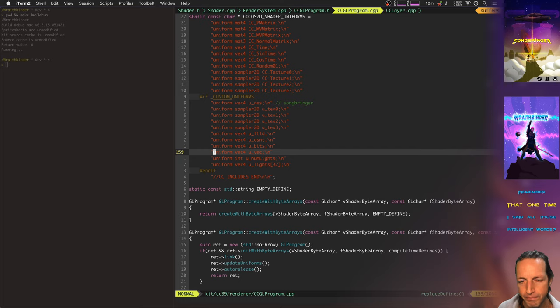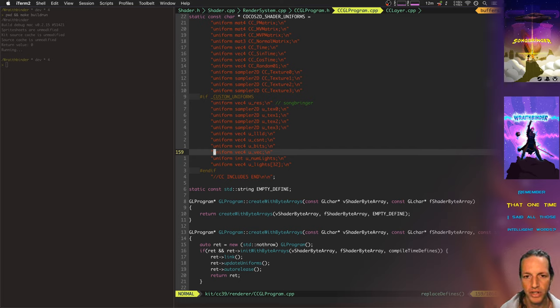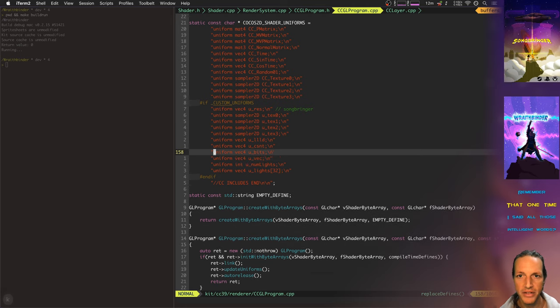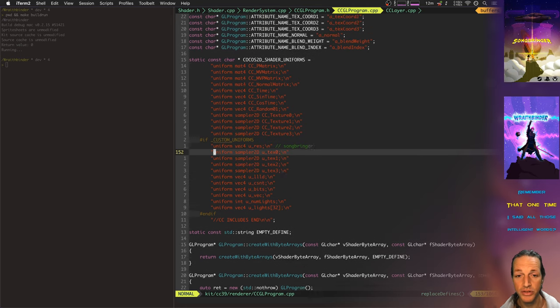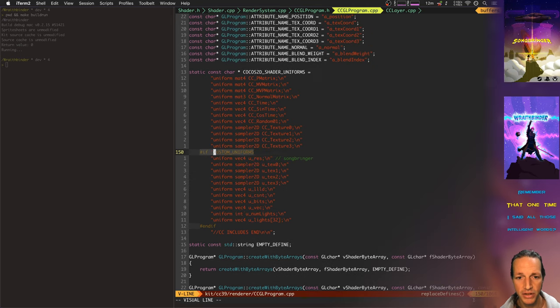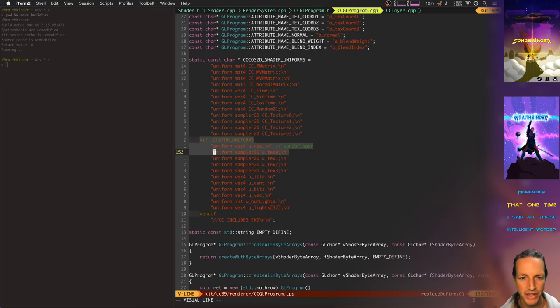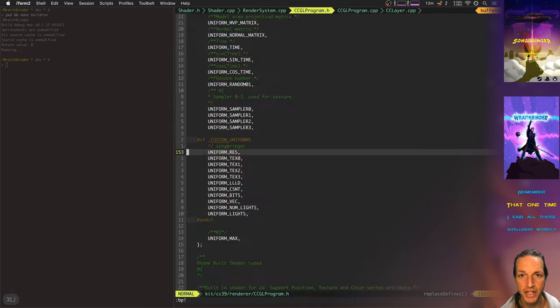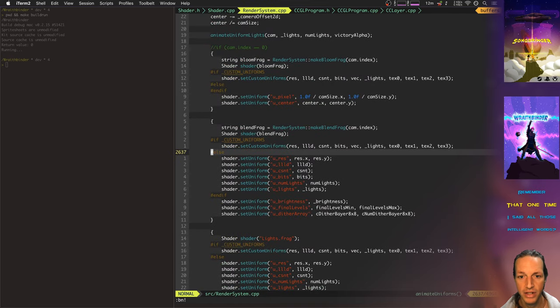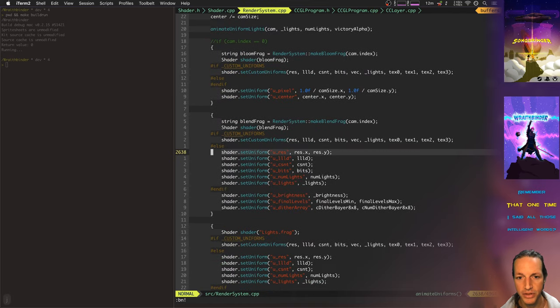And by sending in all those shaders or sending in all those uniforms in right here to every single shader that's being issued, I didn't have to go and spend all that time updating the shaders like I have to here.